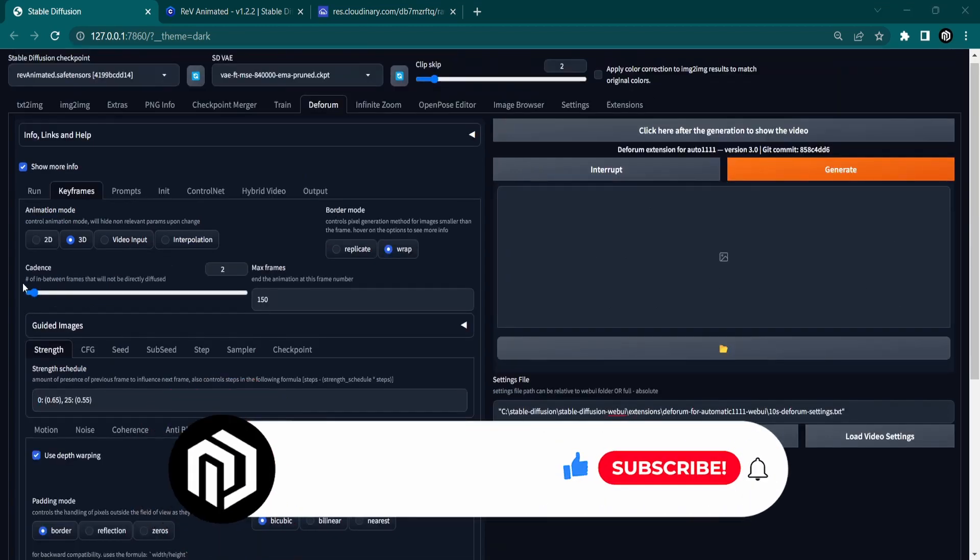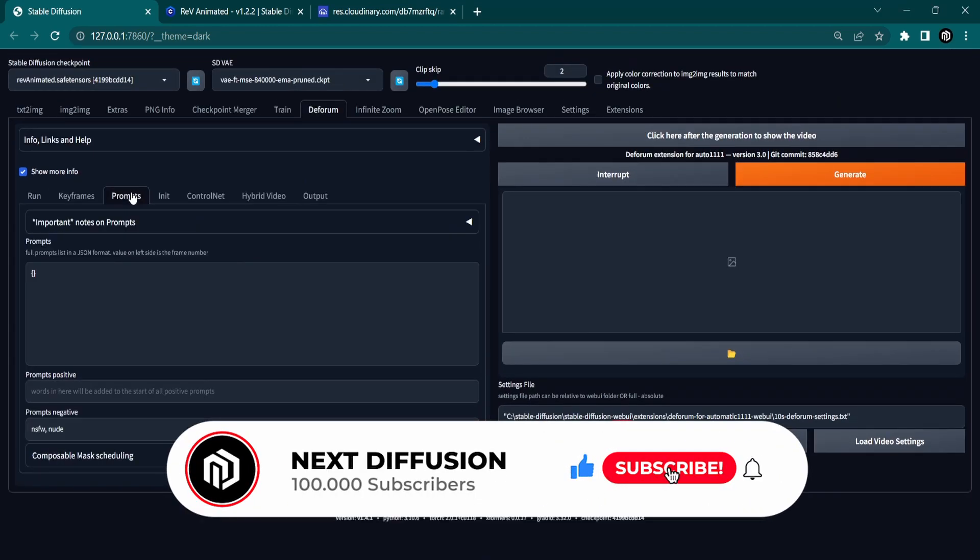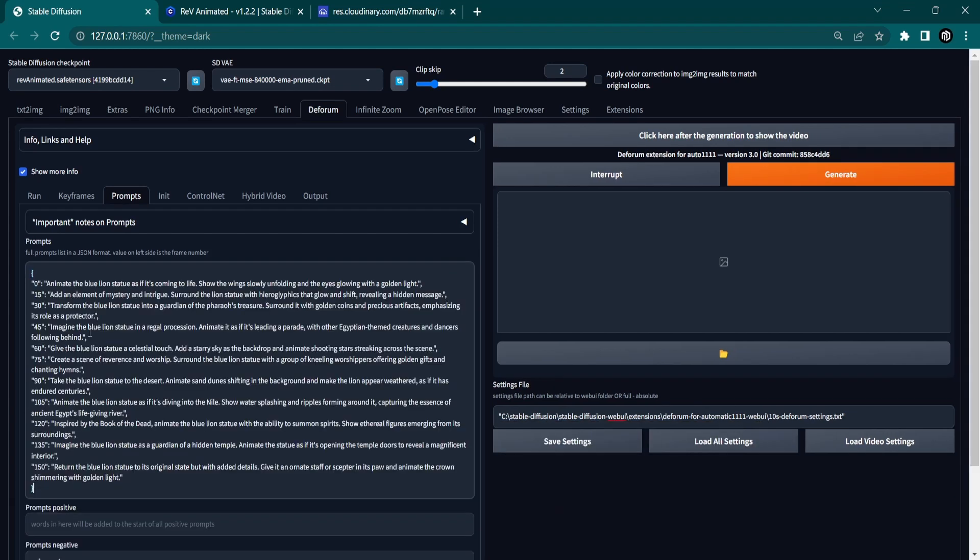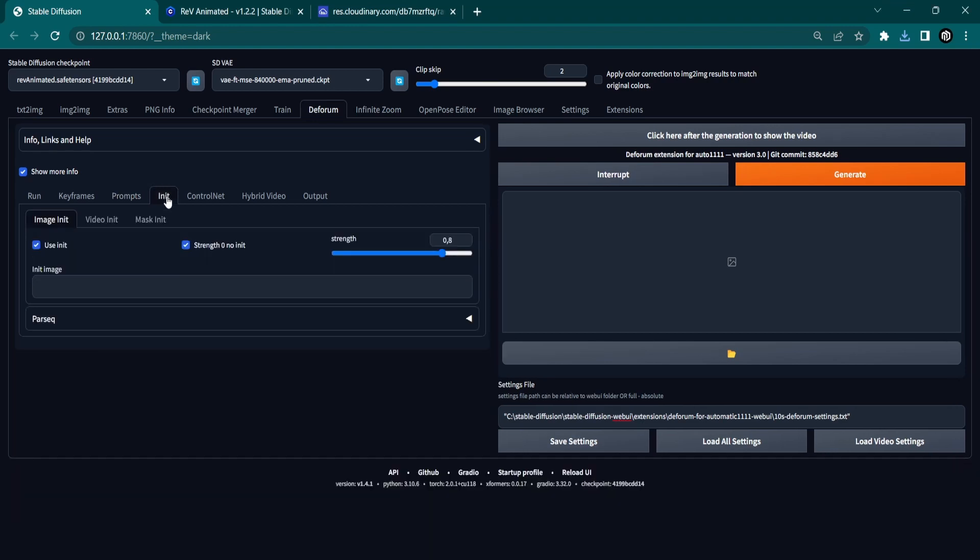Now it is time to set up your prompt. Keep in mind that this has to be in JSON format. To quickly generate a prompt, you can let ChatGPT help you out. Paste the prompt inside and let's go to the Init tab to select an image where our video animation will start off.